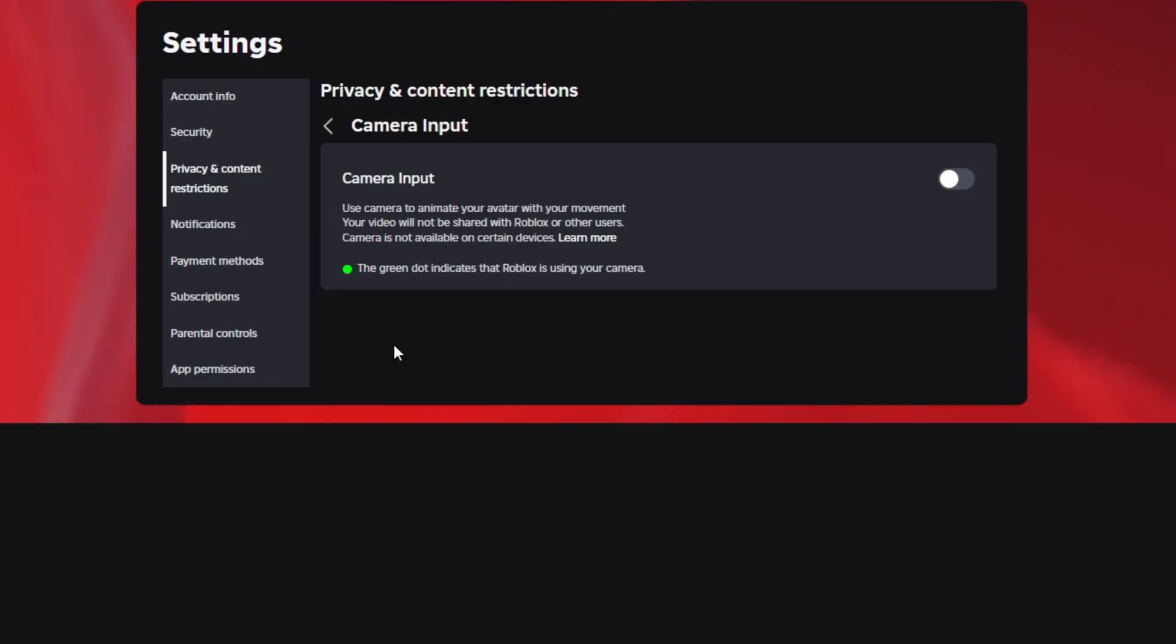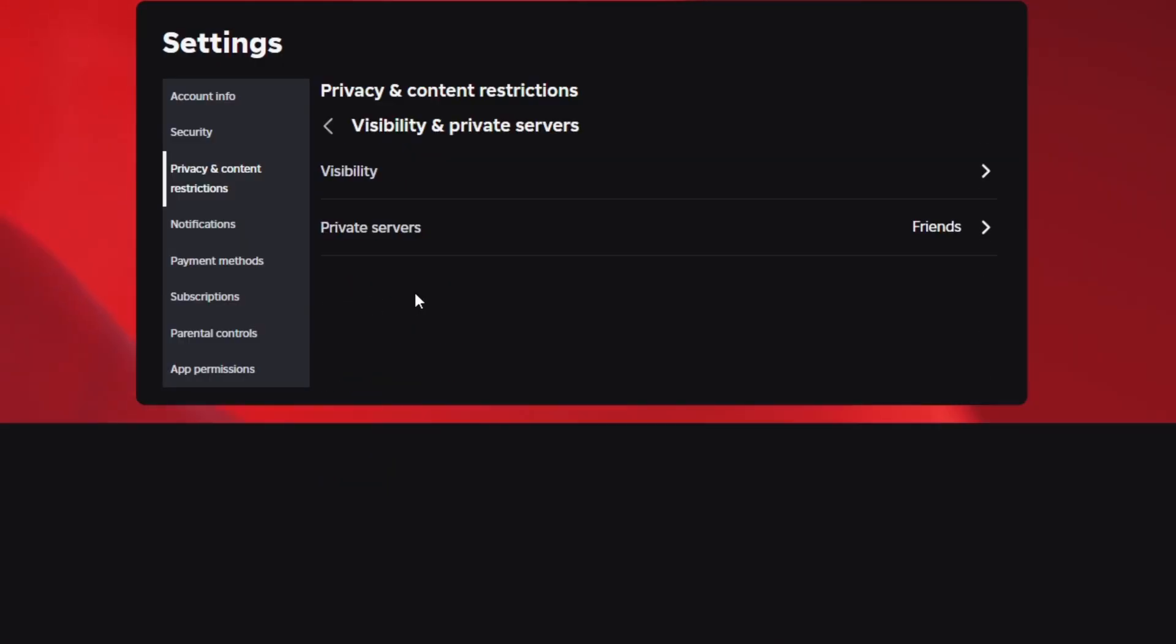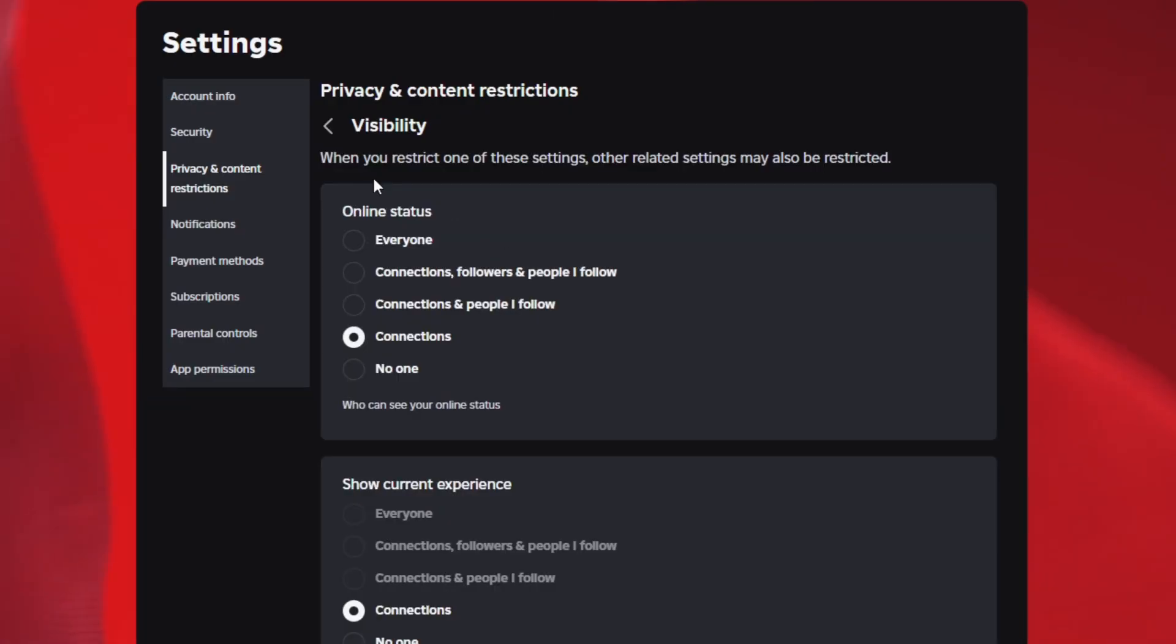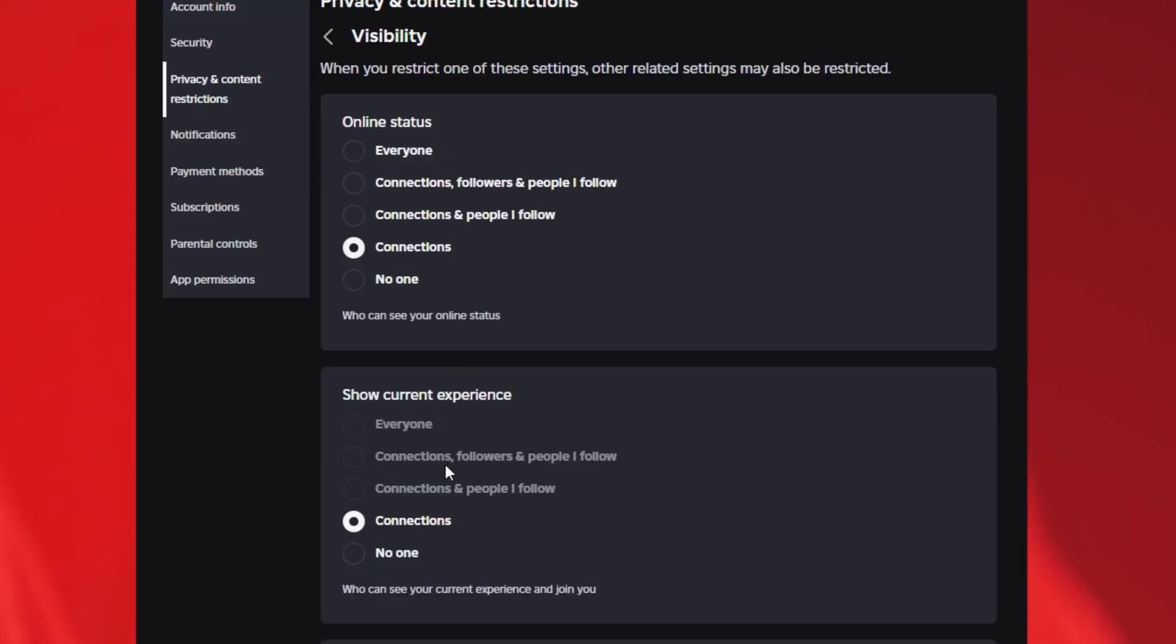Camera input. If you want to for some reason have your Roblox face animated with your camera tracking your face as you're playing, you can mess with that. Down here next is visibility in private servers. Pretty simple. Who can join you in Roblox games? You want to go over the visibility. Actually, first off, there's an online status feature. Who do you want to see you online on Roblox? I put it to friends.